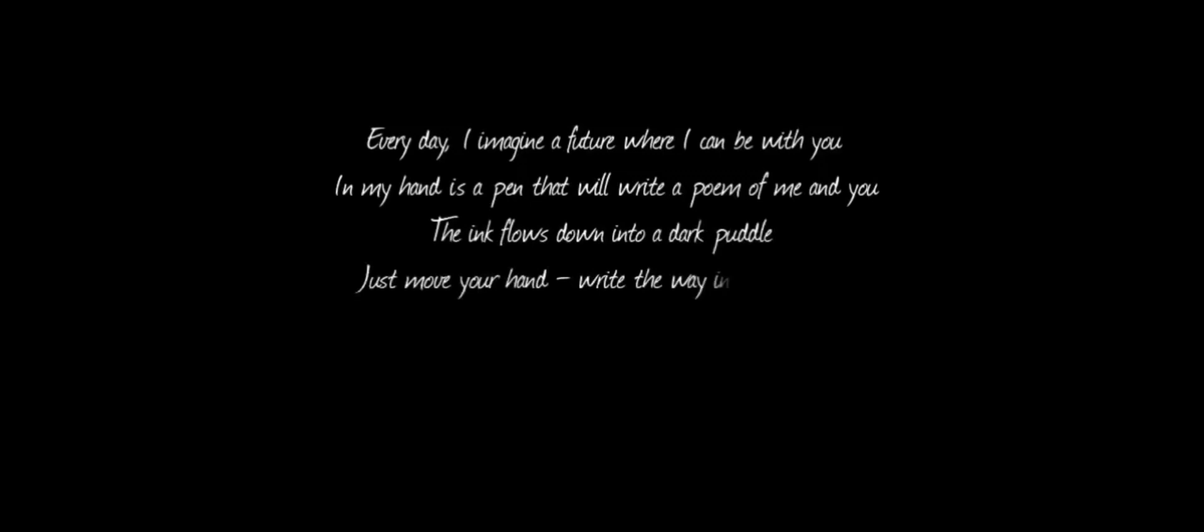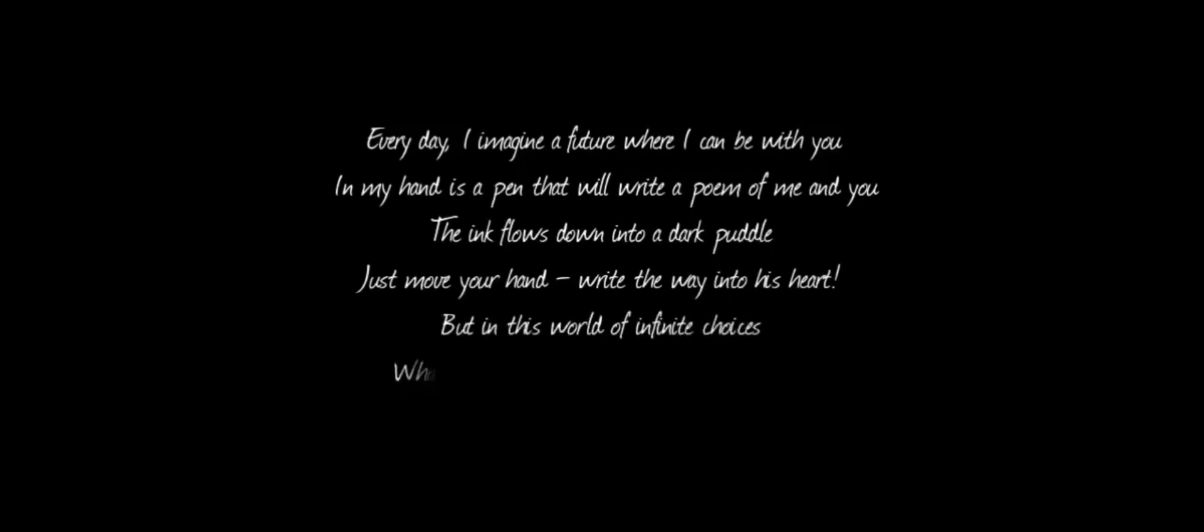The ink flows down into a dark bottle. Just move your hand, write the way into his heart. But in this world of infinite choices, what will it take just to find that special day? What will it take just to find that special day?